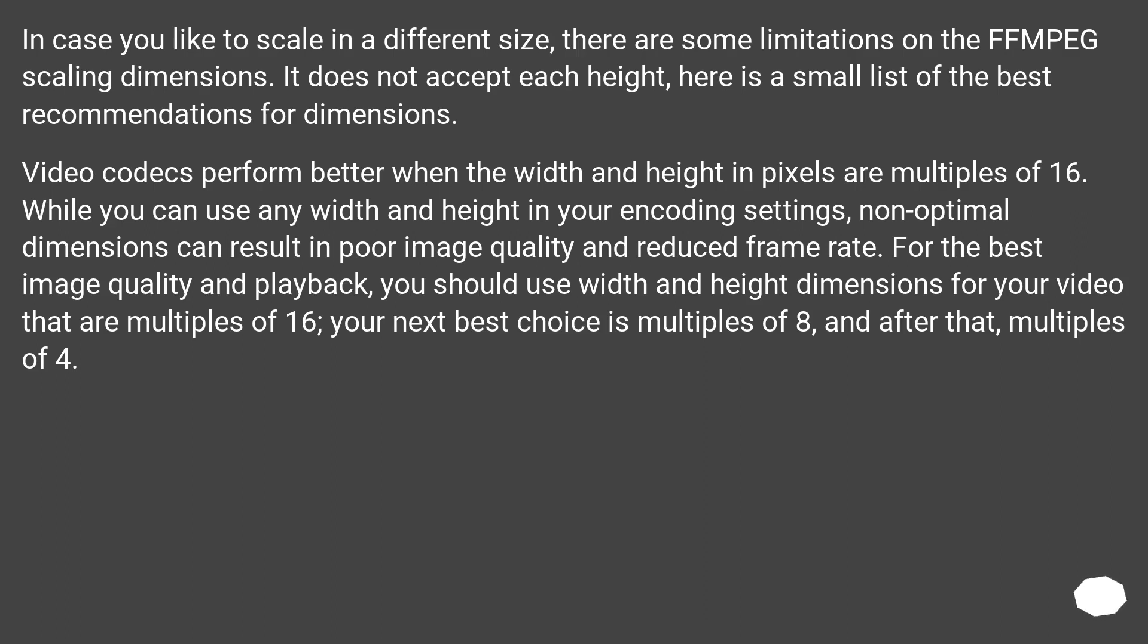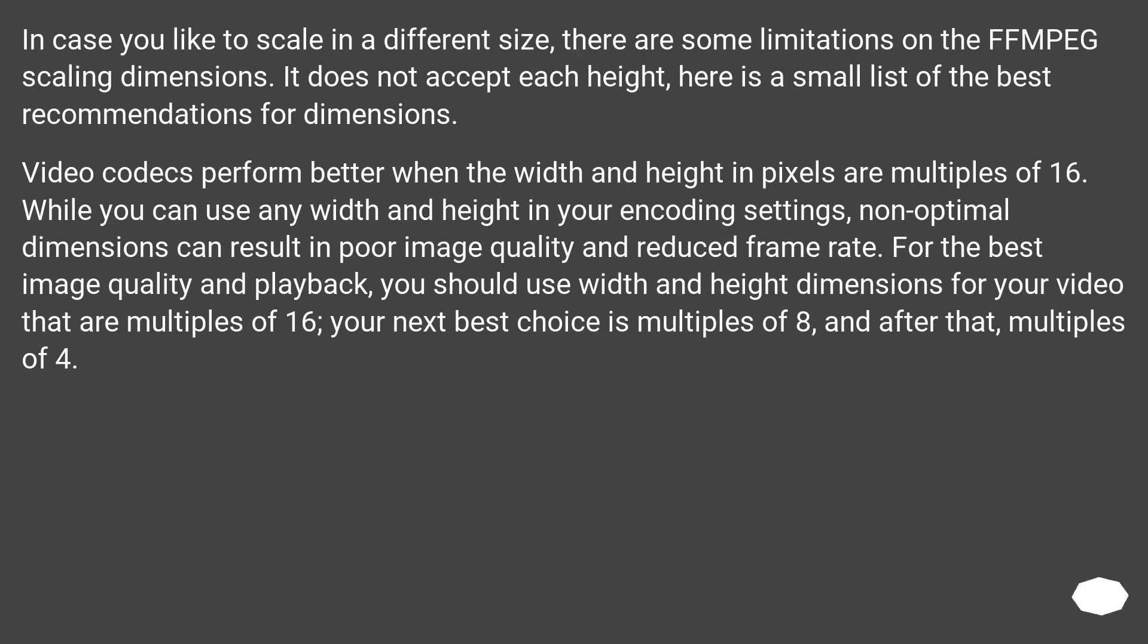Video codecs perform better when the width and height in pixels are multiples of 16. While you can use any width and height in your encoding settings, non-optimal dimensions can result in poor image quality and reduced frame rate. For the best image quality and playback, you should use width and height dimensions for your video that are multiples of 16, your next best choice is multiples of 8, and after that, multiples of 4.